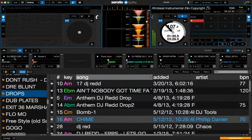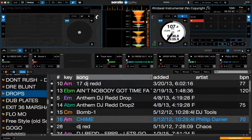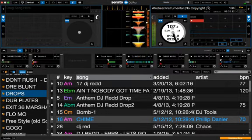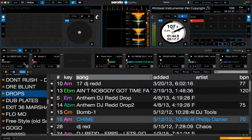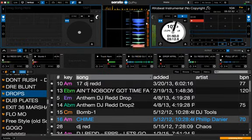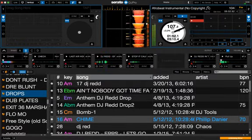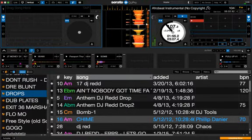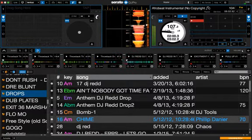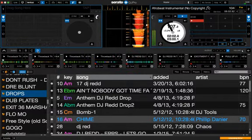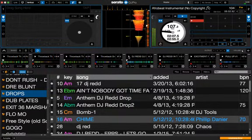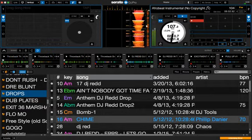Once you have both decks open, you're going to click on the horn icon up here — that's going to open up your sample banks. You have eight samples per bank, and you can do up to 32 altogether. This first bank is my main one. Bank B is usually for my Caribbean parties. Bank C is for my show on Thursday nights. Bank D is for another radio show I do on Thursday mornings on ExcitementRadio.com.